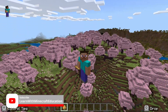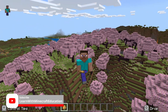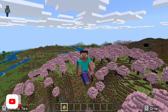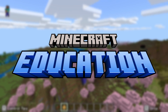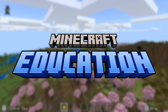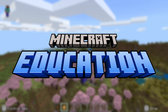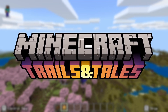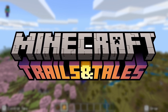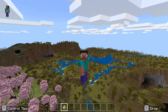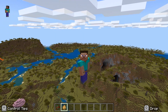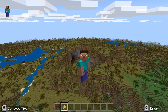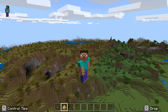Welcome back to the channel. Today we are going to be looking at the brand new version of Minecraft Education that dropped last night — that's 1.20. I am going to talk you through the download and installation process, because I do not want you to make the same mistake that I made.